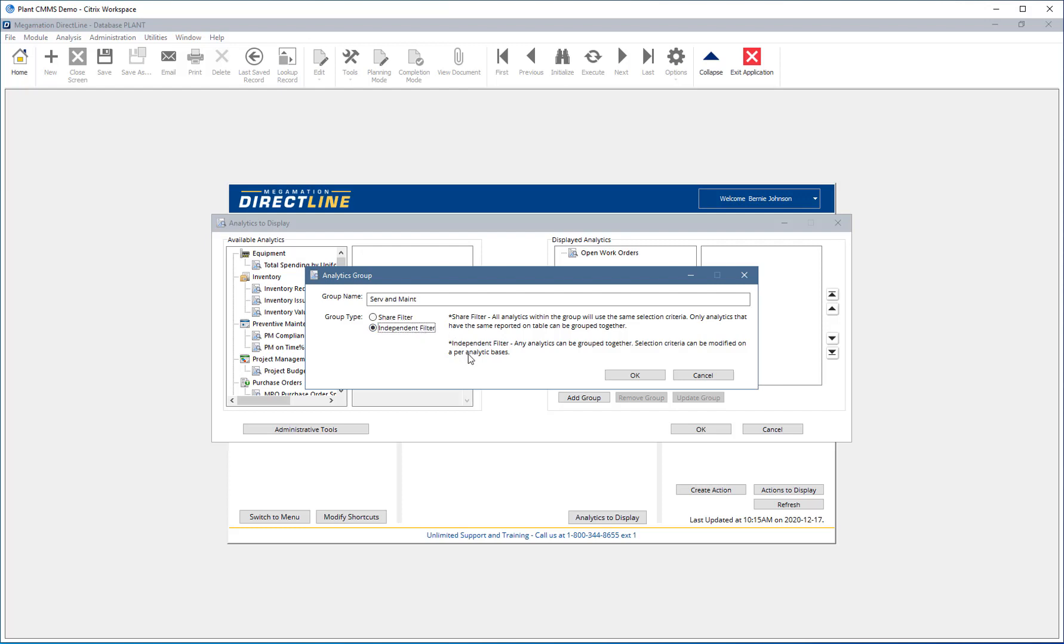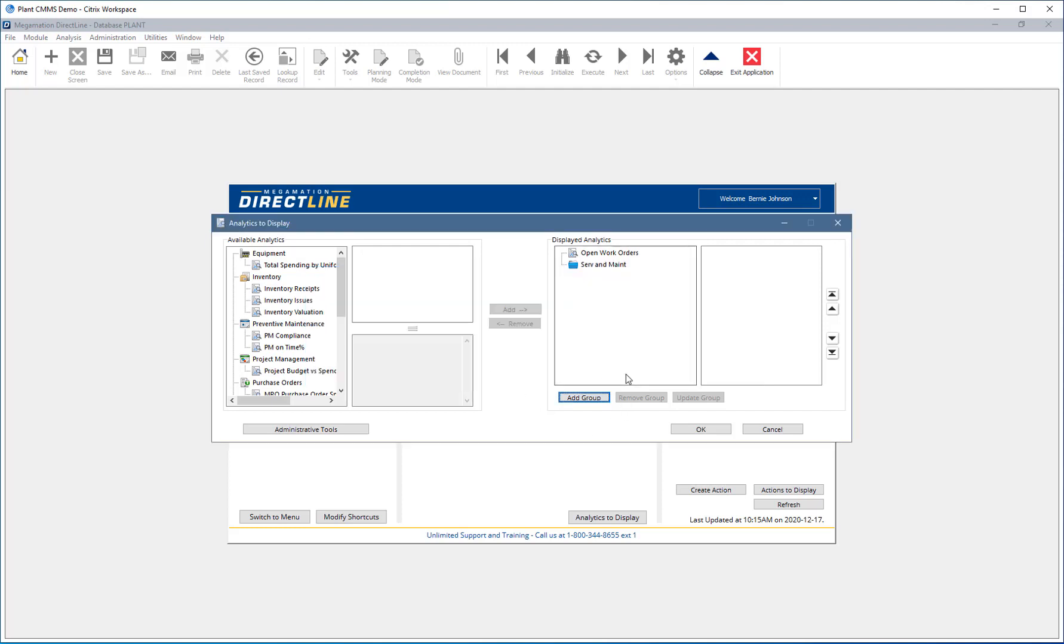With an independent filter group, the analytics will be grouped together, but filters need to be applied to them individually. This allows adding analytics that pull from any table to the same group, for example, work orders and purchases. This example will be a shared filter.